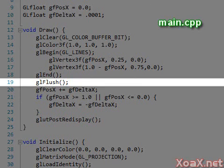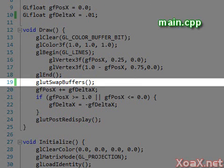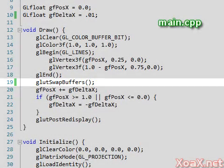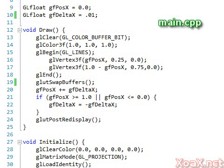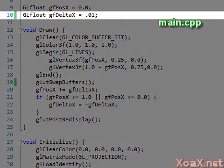Then in line 19, we change glFlush to glutSwapBuffers. glutSwapBuffers replaces glFlush because along with swapping the buffers, it also calls glFlush. With this, our program will use double buffering instead of a single buffer.